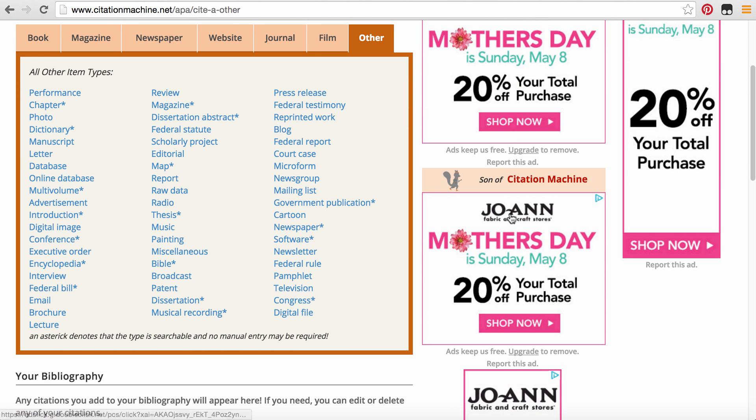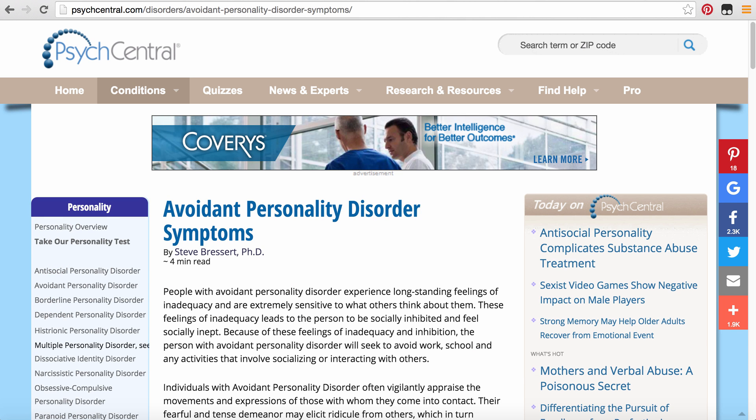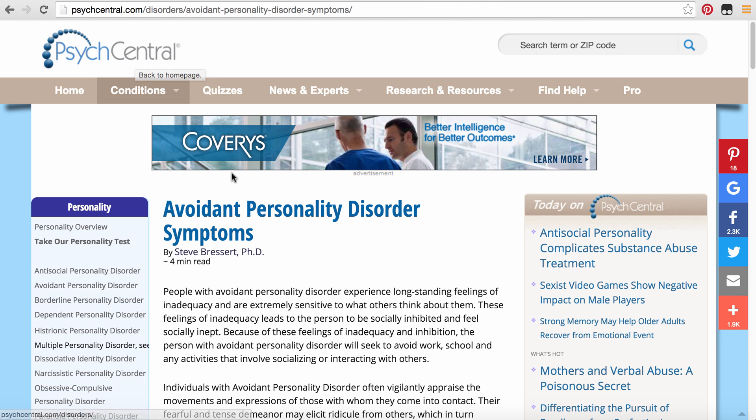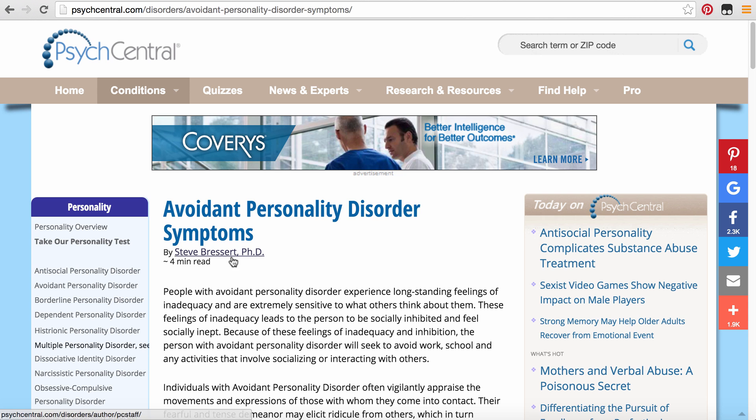So I've already found a resource that I want us to practice going ahead and creating a citation form. This is found on the website Psych Central. The title is called Avoidant Personality Disorder Symptoms.